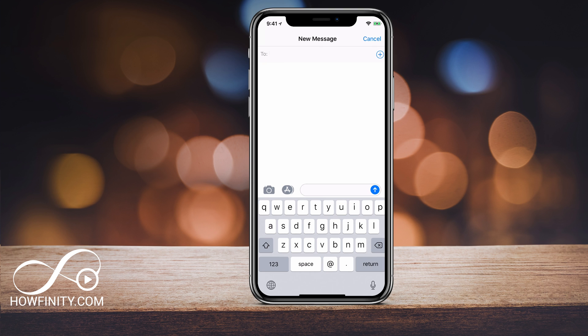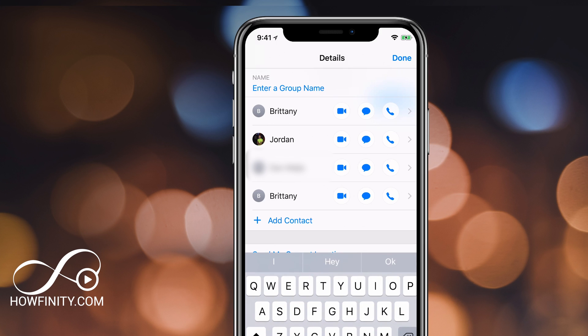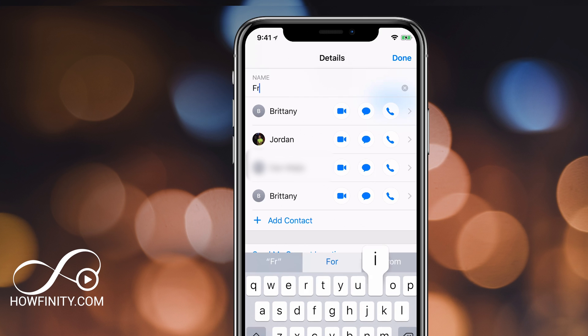Hey everyone, in today's video I wanted to show you how you could create a group message on your iPhone and then name that group message so you could separate it from other group messages.